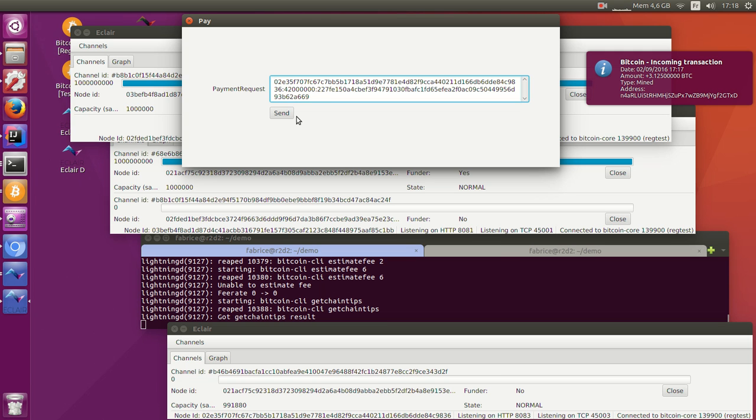Once nodes have exchanged payments and updated the channels, the payment has been completed. There are no confirmations to wait for, no blocks to compute.